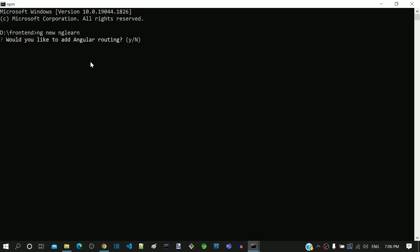Before creating the Angular workspace, it will ask for a few more configuration settings. As a first question, we can see that it asks whether routing is required. We need routing, hence I am typing y and then pressing enter.